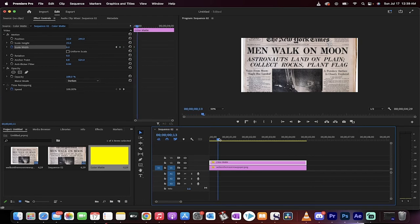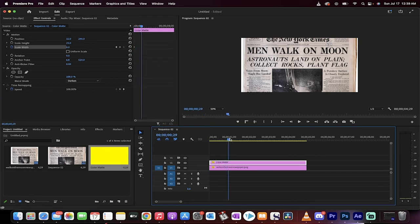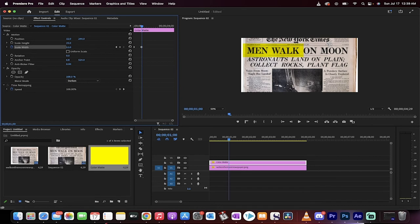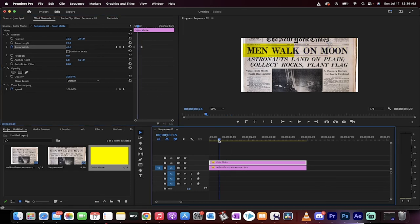And then I'm going to go forward to say, I don't know, say it takes one second. Let's go to the one second mark, something like that. Yeah, sure, something like that, one second. There we go. And then I'm going to move this out to the end. And then what's going to happen is we're going to have a one second animation.